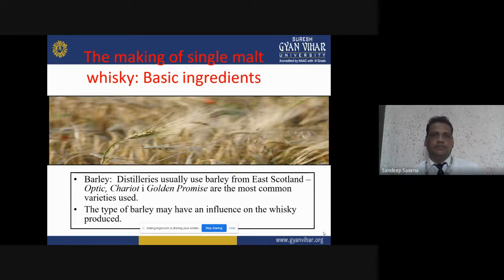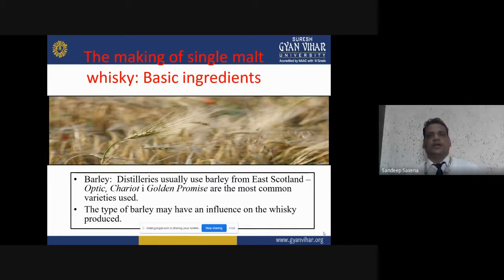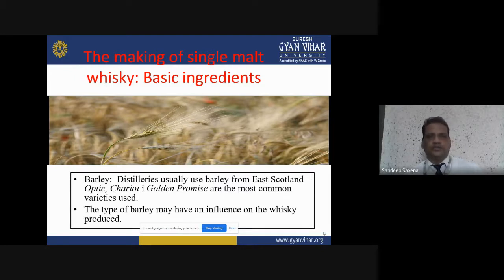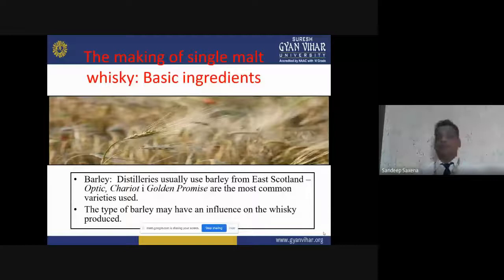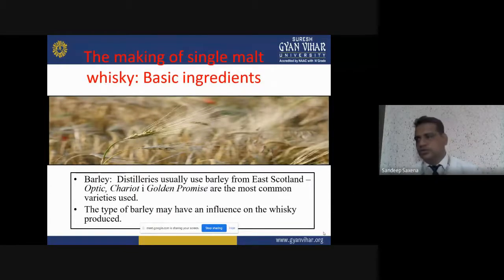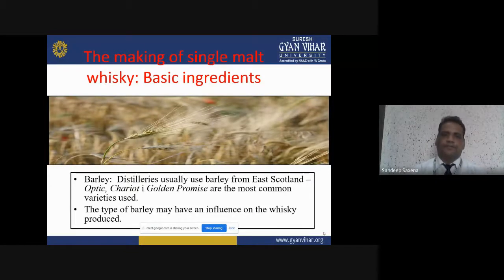Tequila, gin, and vodka are kinds of distilled alcoholic beverages, also called spirits. Whisky is also a spirit. Another category is liqueur, which is a compounded beverage.